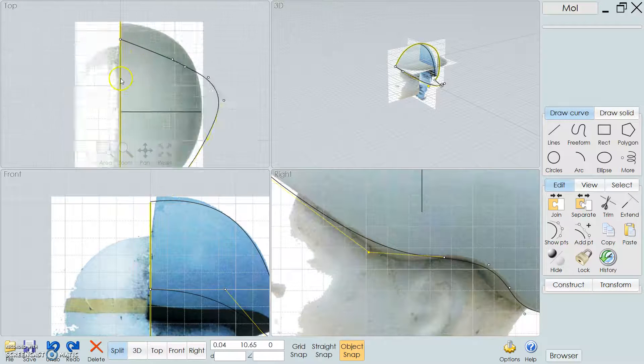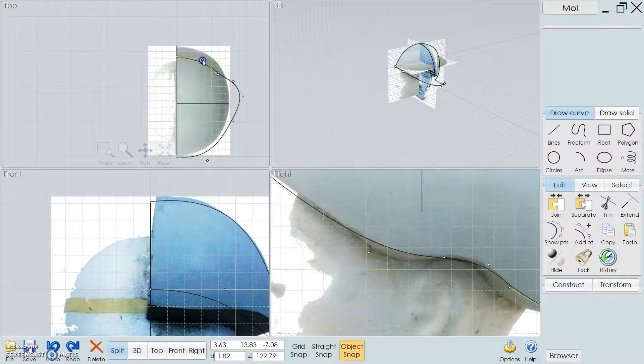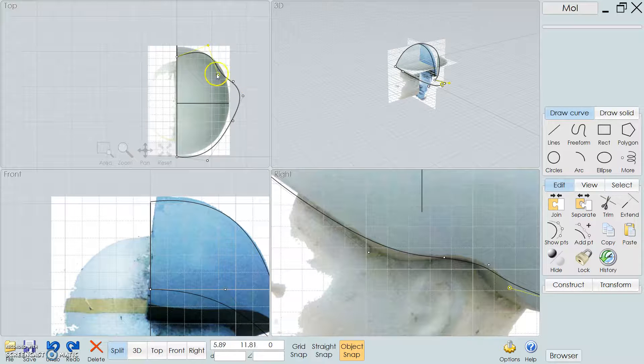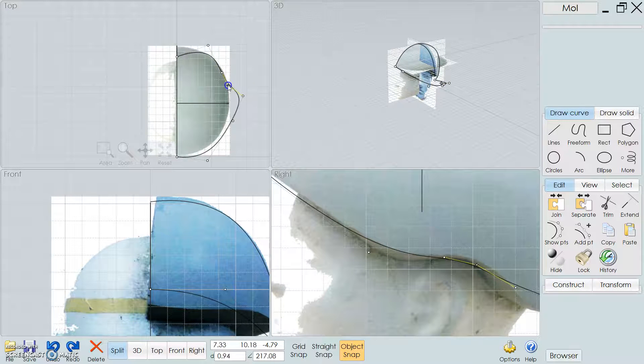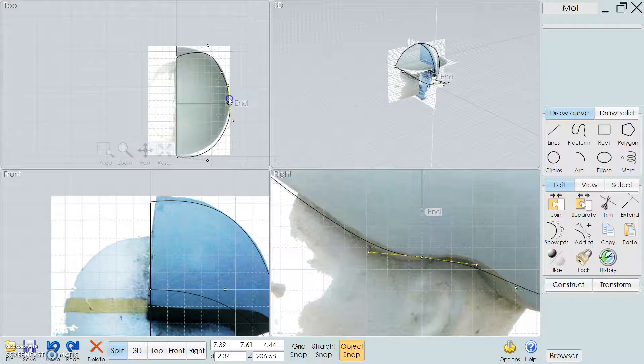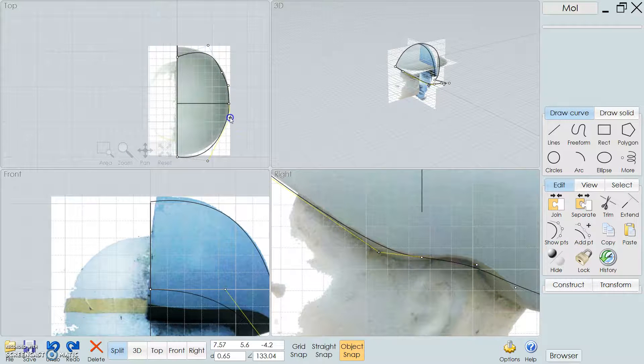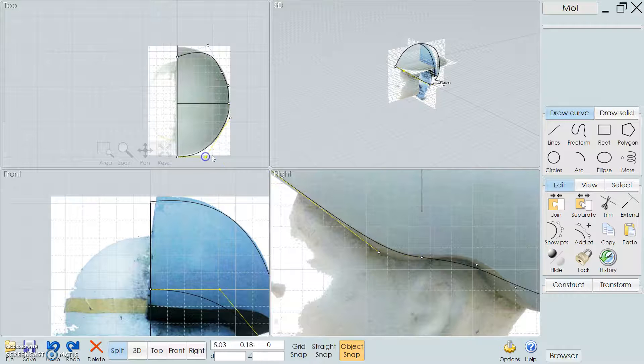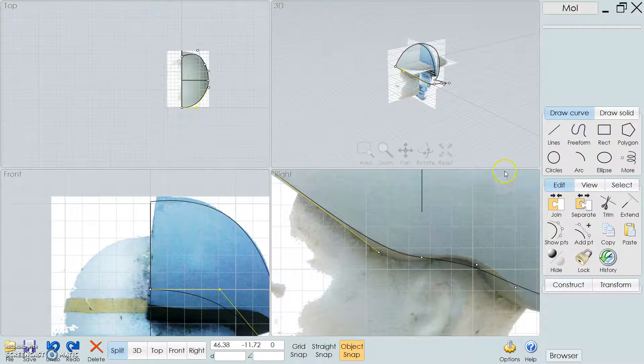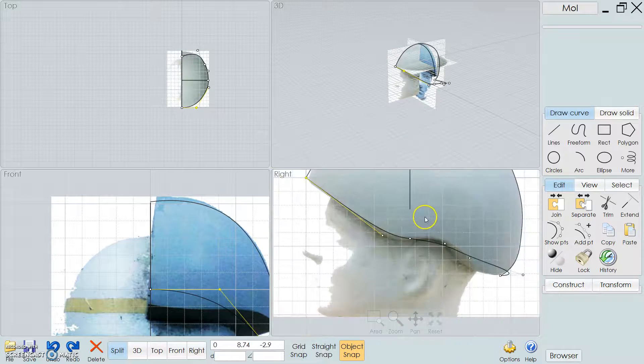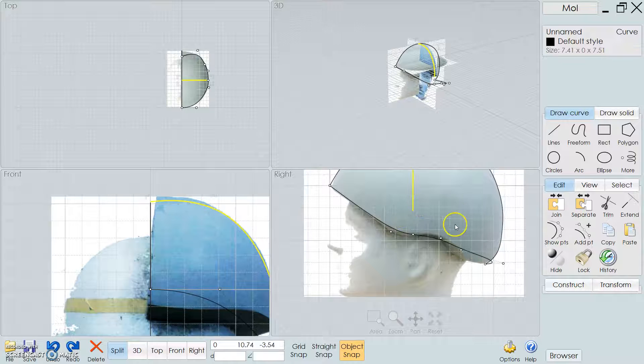But as you can see, it's not really working on the top here, so again, just drag it over. As you can see, it's more difficult if you don't have good pictures. Just make sure you get the best pictures, otherwise it's not going to be easy.